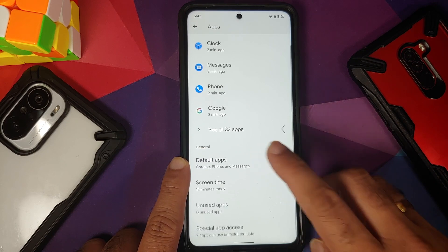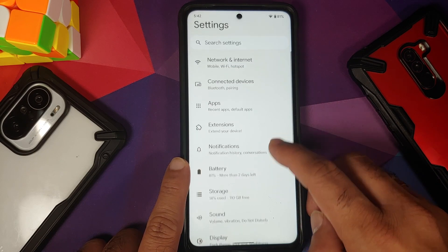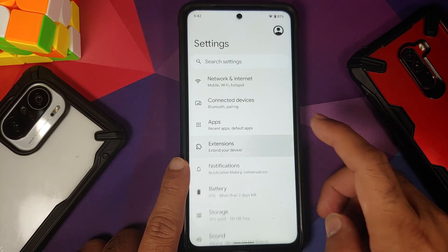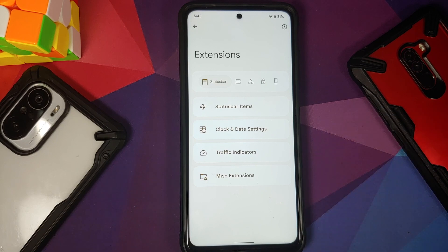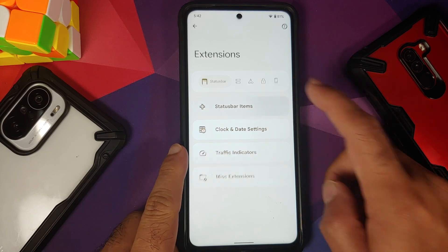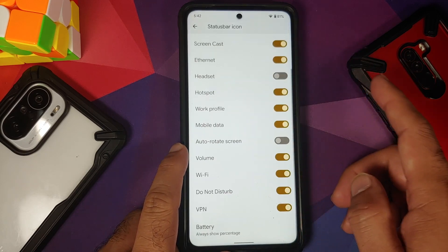For default apps, make sure you set the caller ID and spam app as Phone. You do have Pixel Launcher baked into the ROM out of the box. Next up, you have Extensions — this is where the customizations have been added to AOSP Extended.